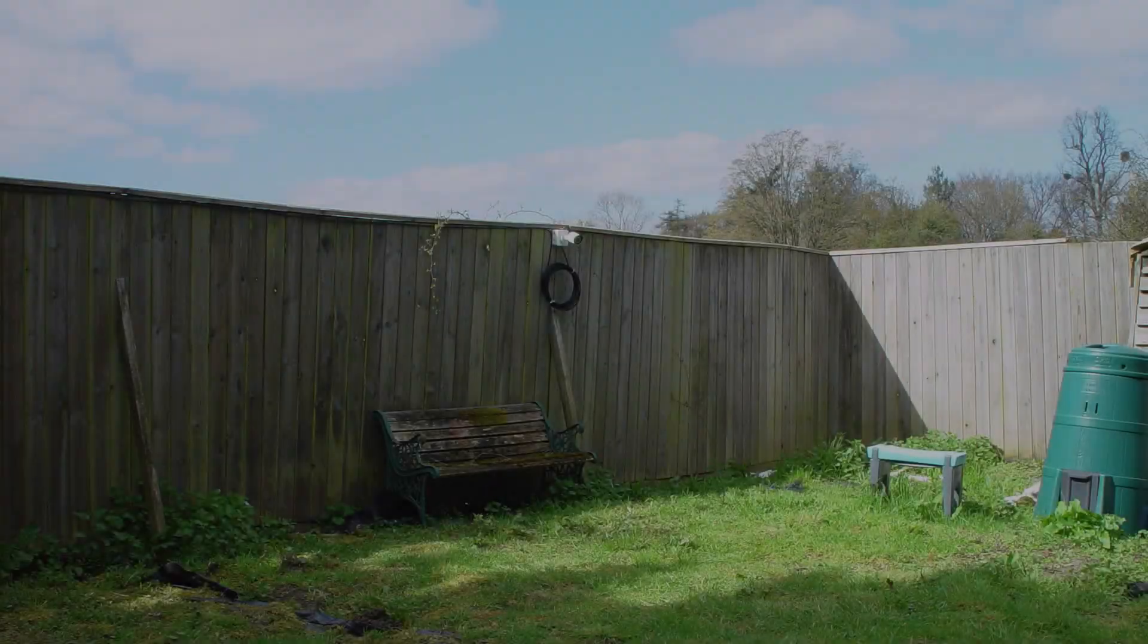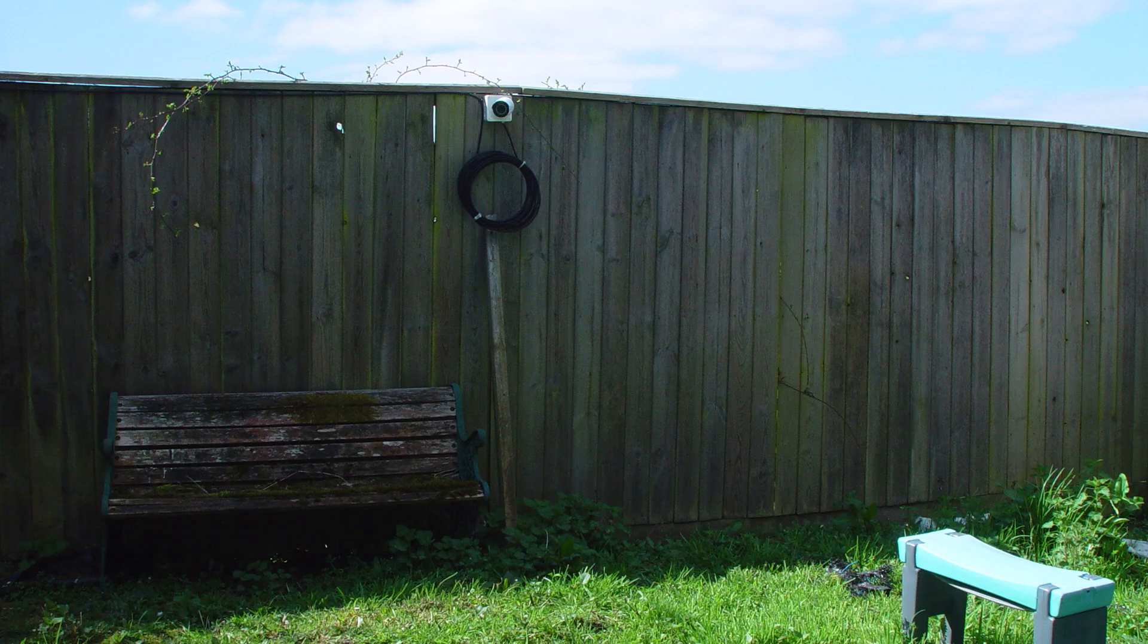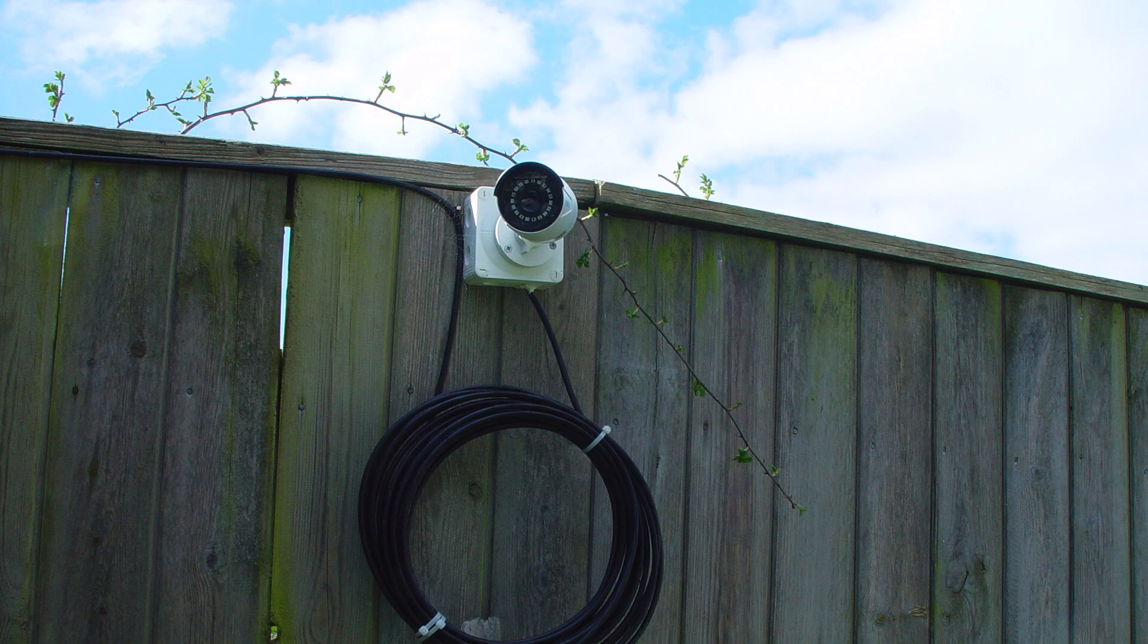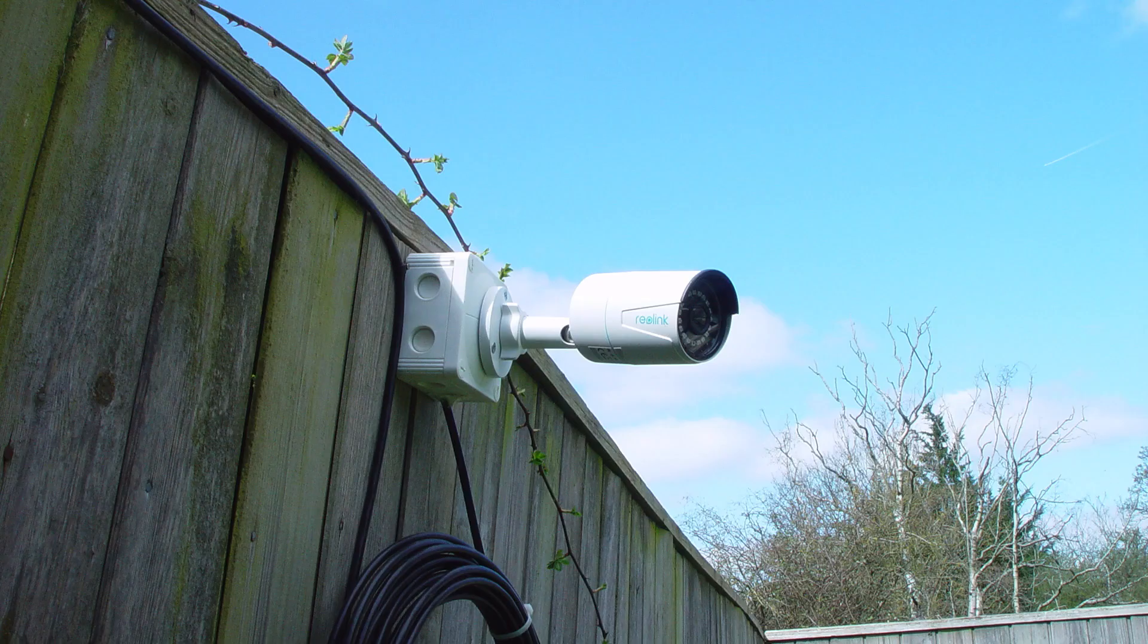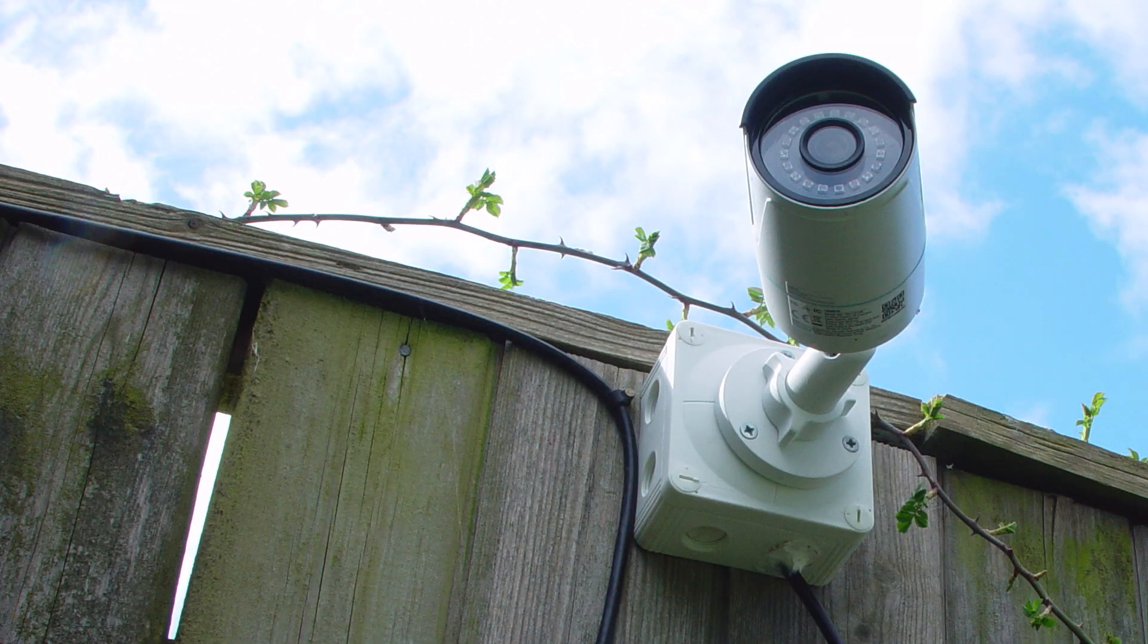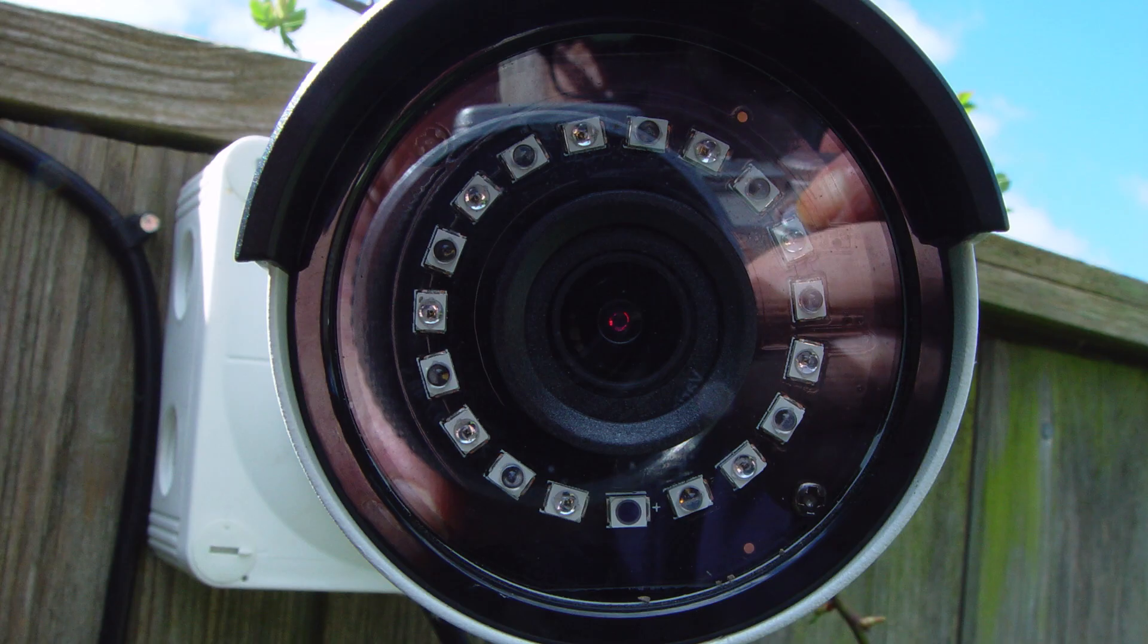I used a cheap generic mount for the camera, and as you can see I have left a lot of slack in the cable so that I can easily move it when the new buildings go up. You will also see 18 infrared LEDs, which the camera uses for night vision, which we will look at later.